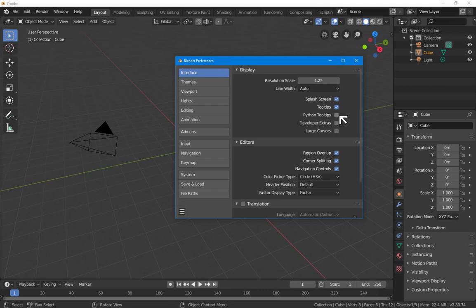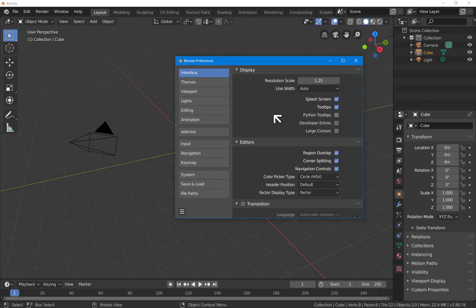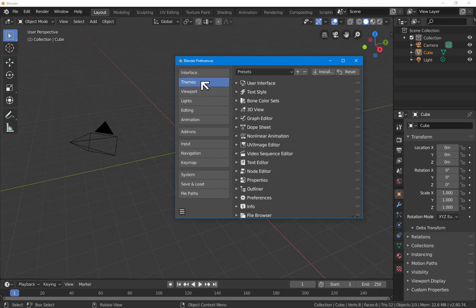Do we want the splash screen? Do we want the tooltips? Yes we do. Python tooltips are useful if you want to know how the Python interface works under the hood. Apart from that, we're probably pretty good with the defaults here. Themes is where you change the colors of everything.